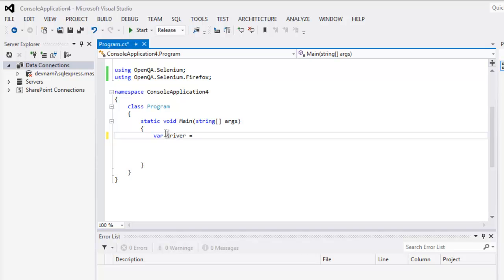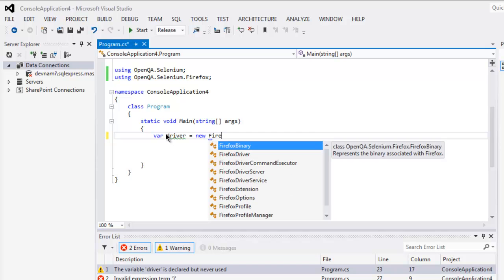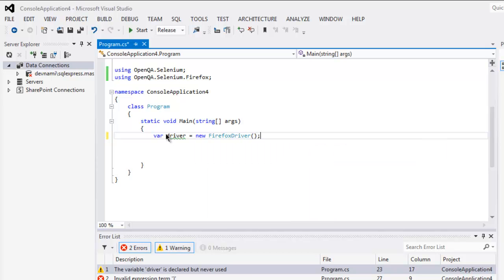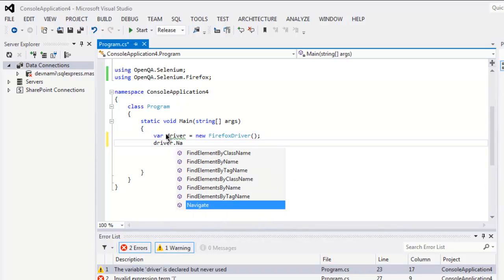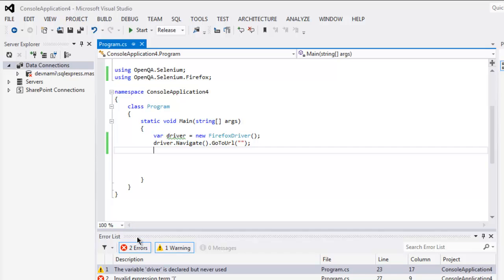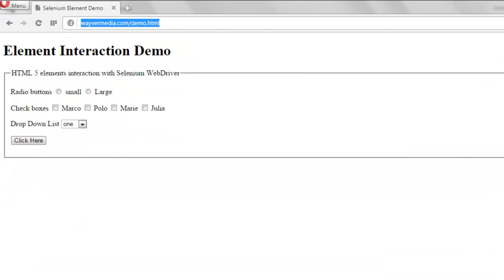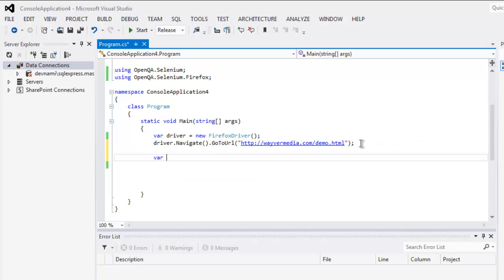Now create the driver instance by typing: var driver = new FirefoxDriver(). After that, type driver.Navigate().GoToUrl() and copy the URL into this method.